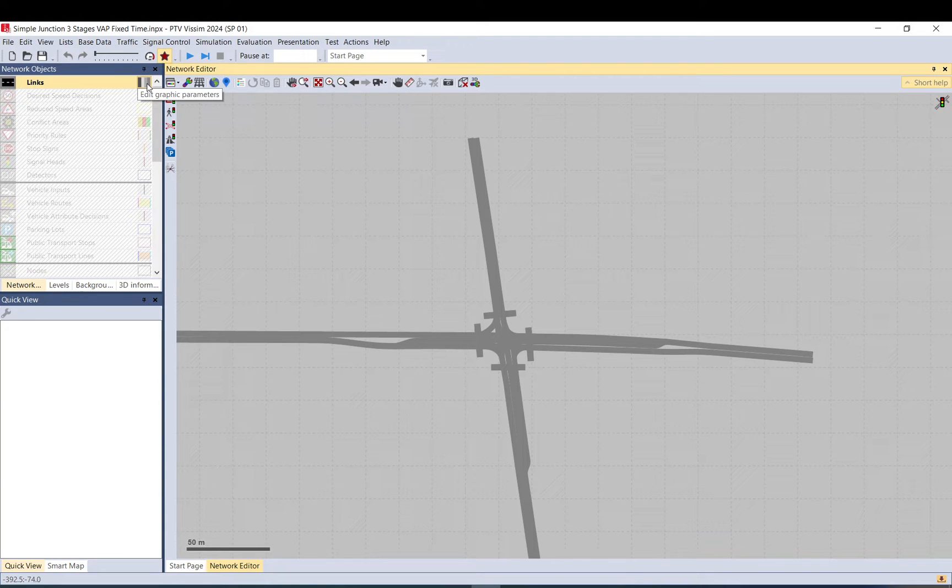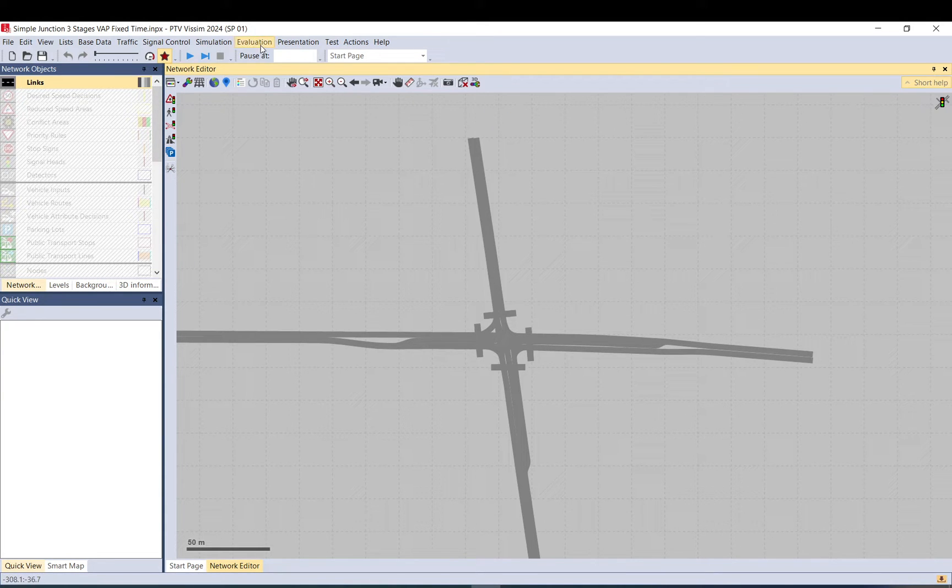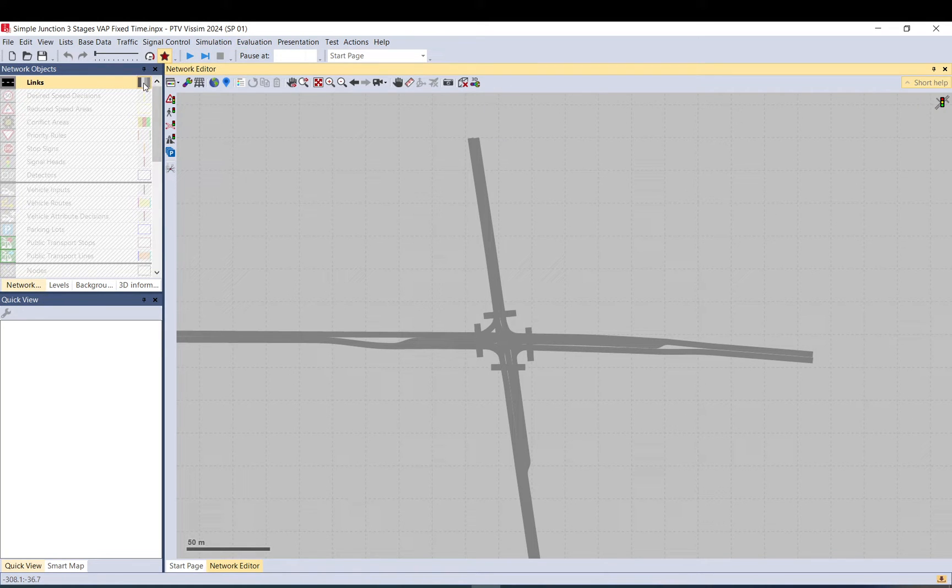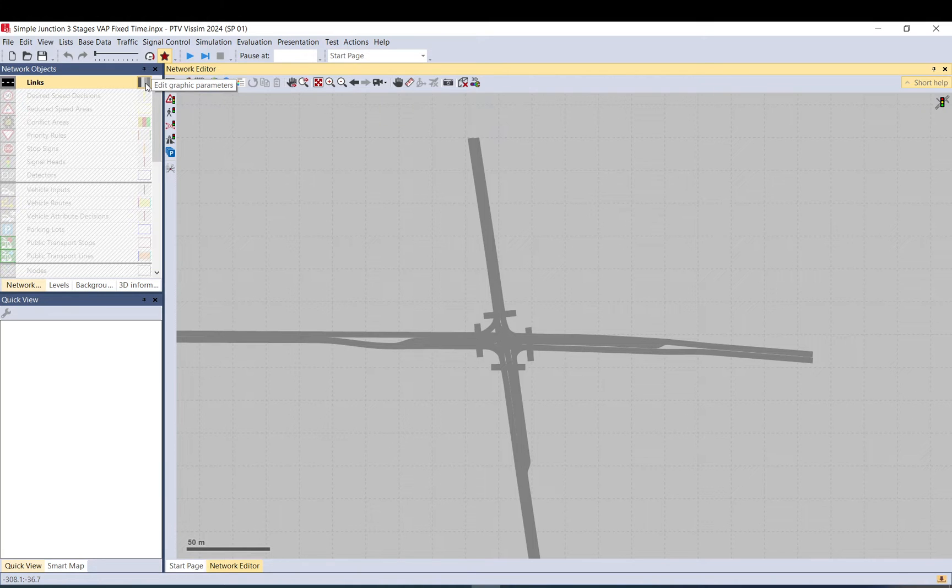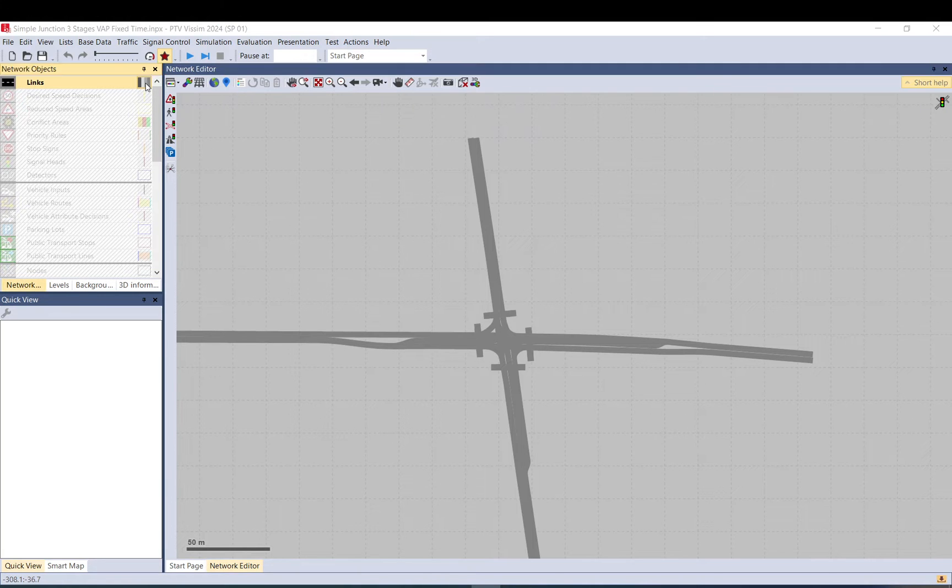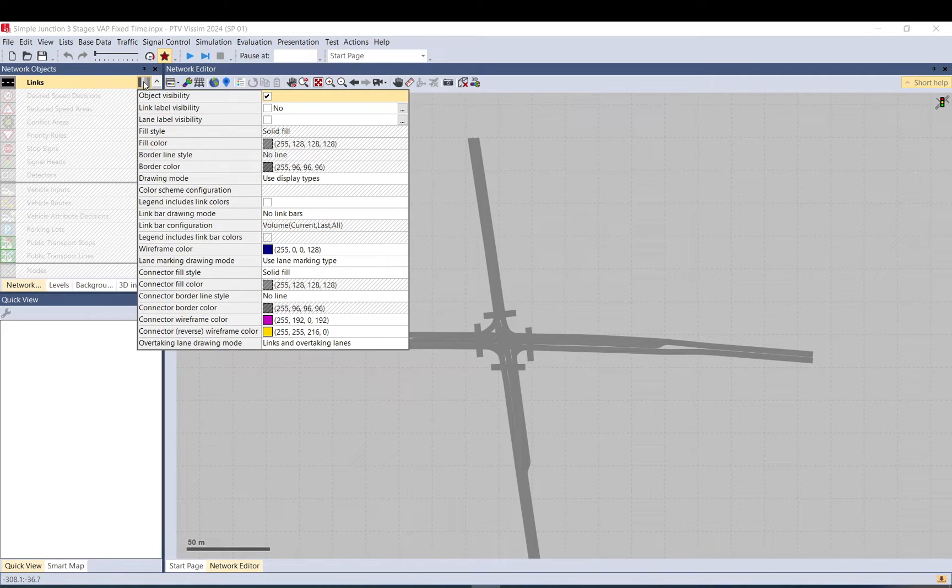Okay, so now to visualize it we have already extracted the data by running it and by having the evaluation ticked on for links. Now we just need to set up the visual appearance. So click on the edit graphic parameters here on this tiny little icon.